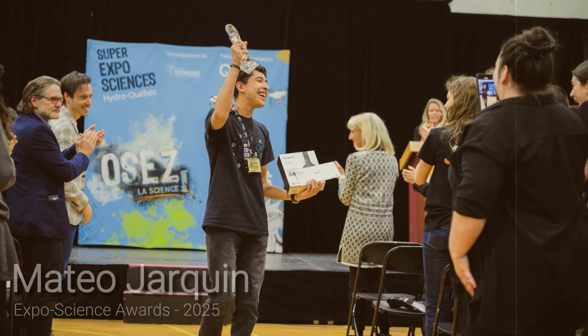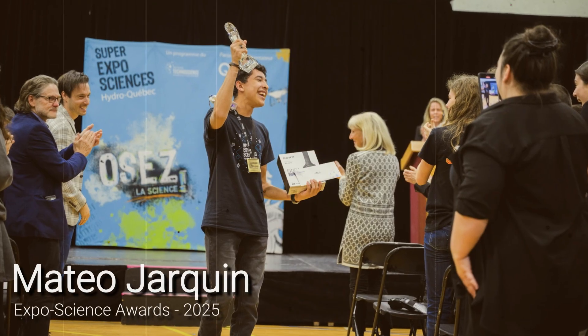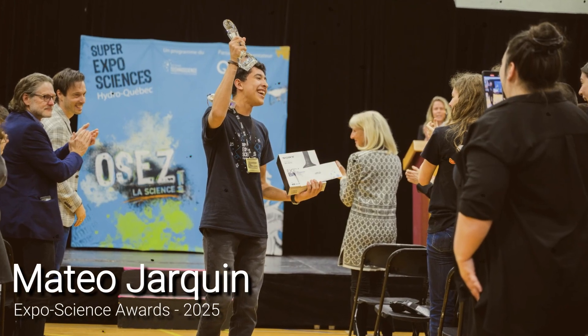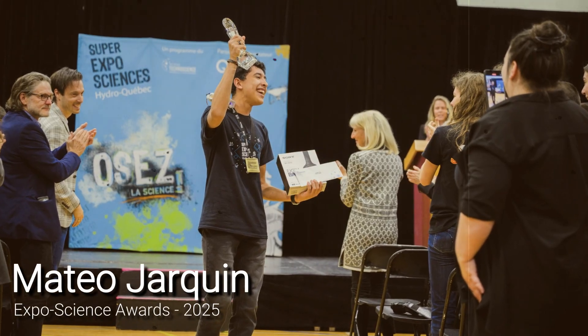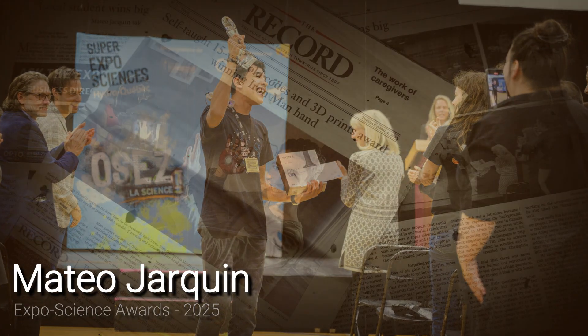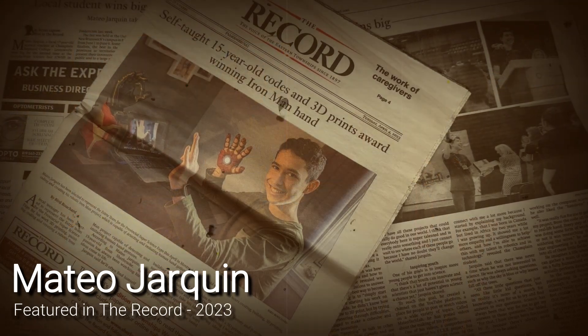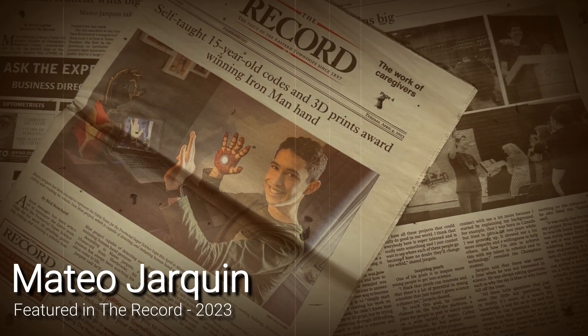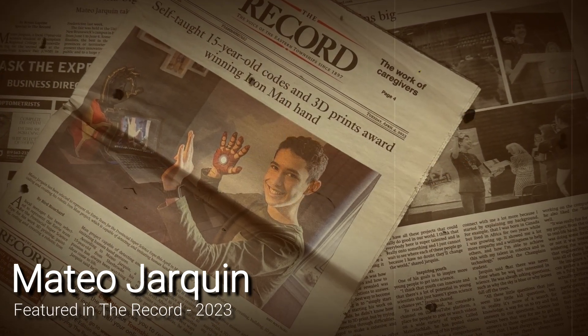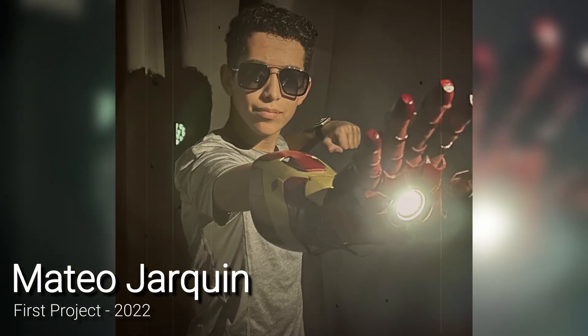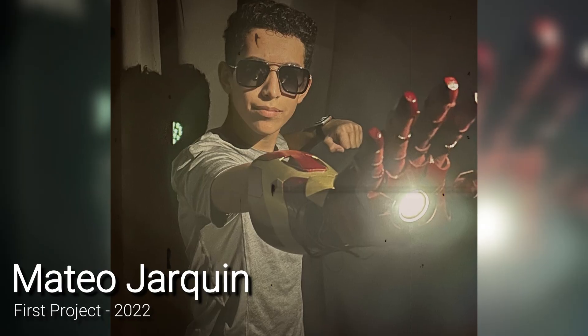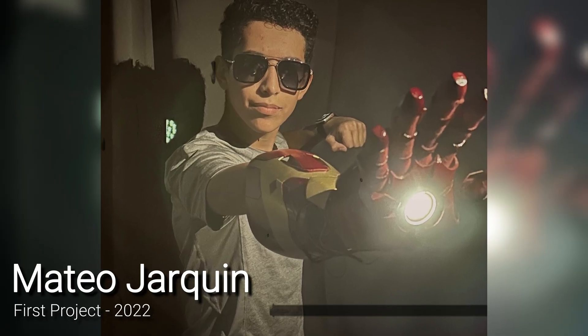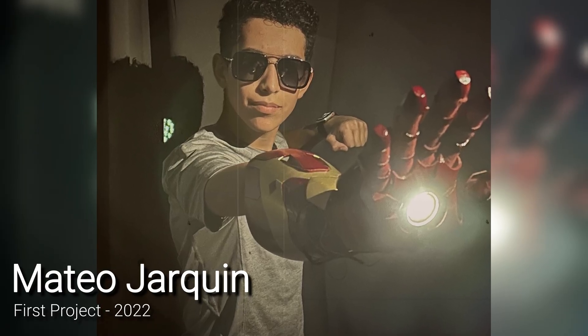But this isn't actually my first time making an Iron Man hand. Matteo Harking, soon to represent Canada at the International Science Expo with his Project Flex, started his journey at a young age when he bought himself his first 3D printer. His first ever project was making his very own 3D printed Iron Man hand, so one could say it was the project that started it all.